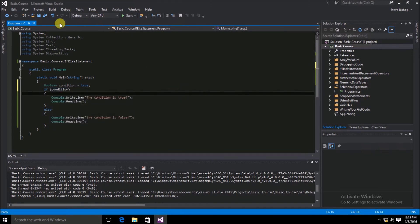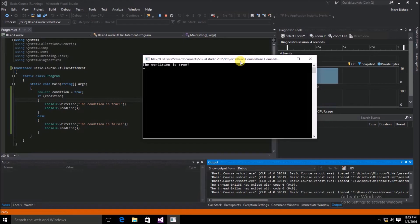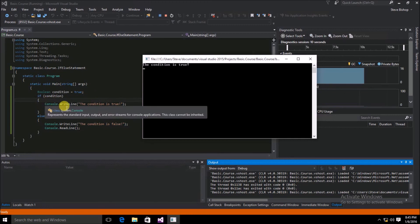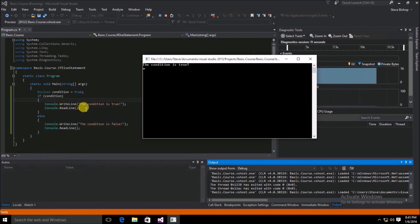Now let's go ahead and save and run the application. We can see that the condition is in fact true, and so the console.WriteLine "the condition is true" is what was triggered.